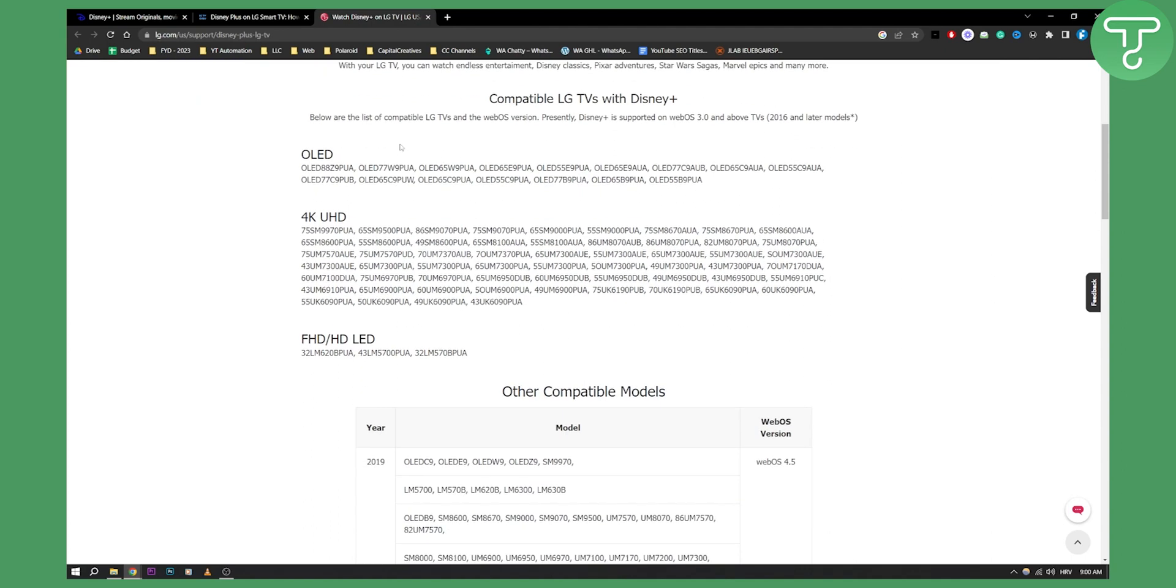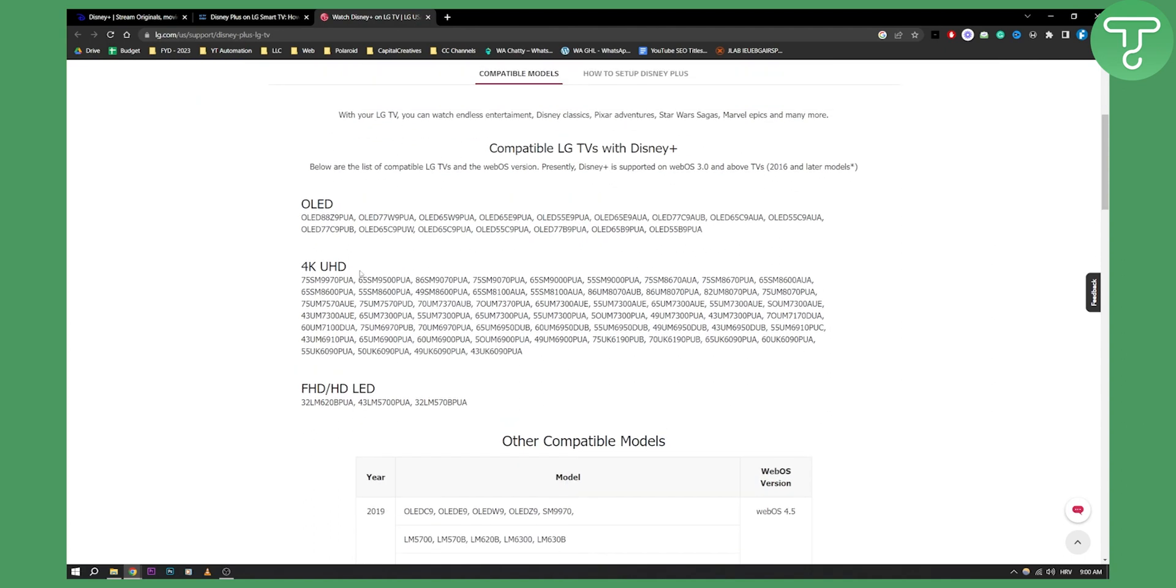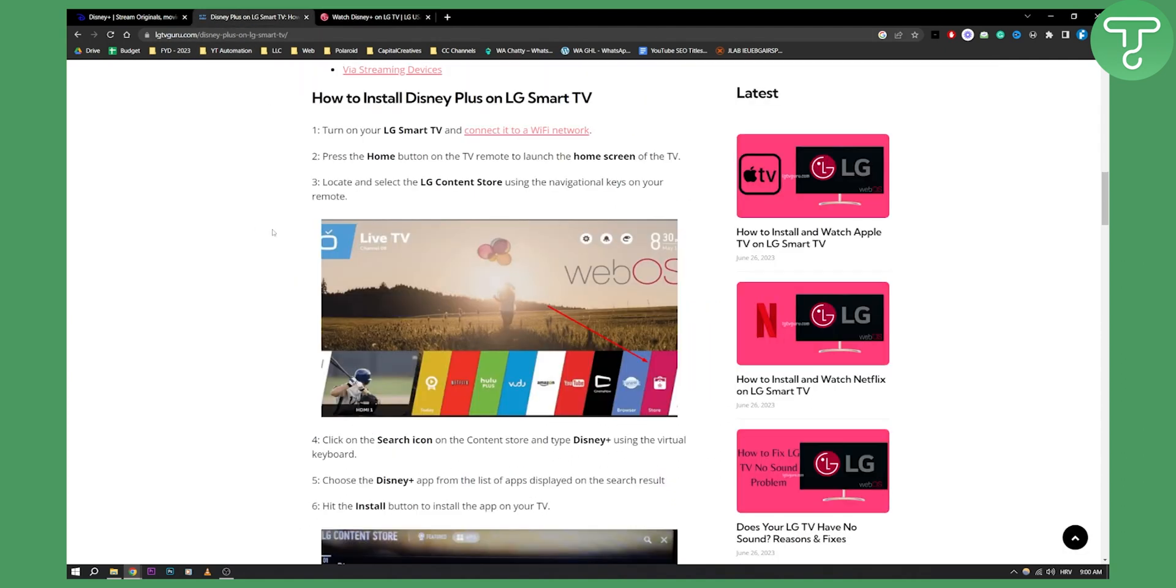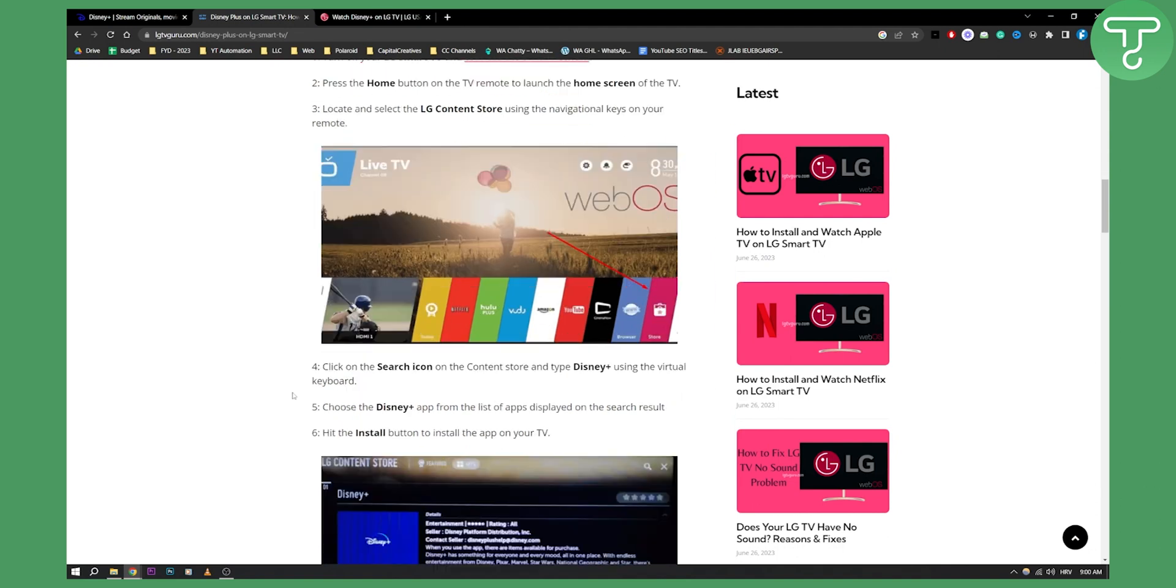Make sure to check that out, and then we can start adding Disney to our LG. You need to go and press home, go to the LG Content Store, which is right here.